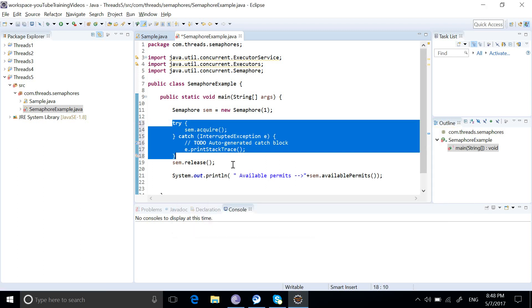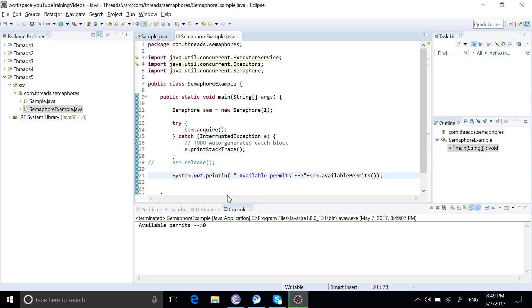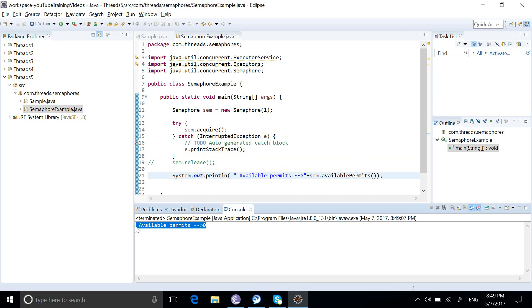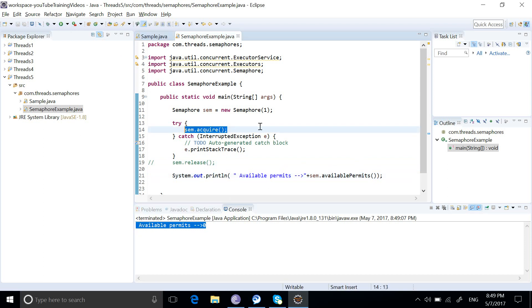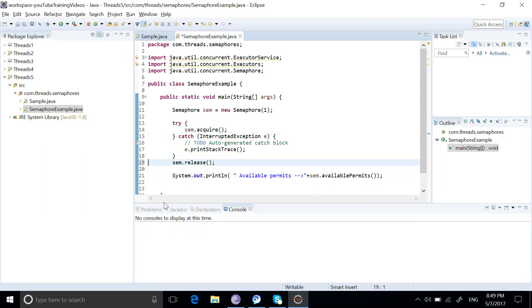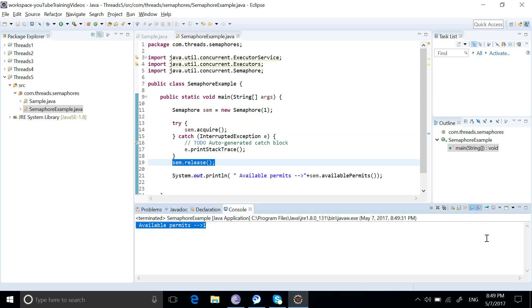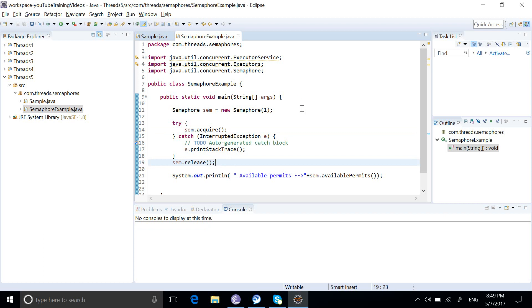We need to solve this error, so we will use a try-catch block for the acquire method. I will comment out the release method and run the program. Now it is printing only zero permissions because the acquire method has acquired one of the permissions and the available permits is zero. If we uncomment the release, we acquire the permission and then release it, and now it prints one again.